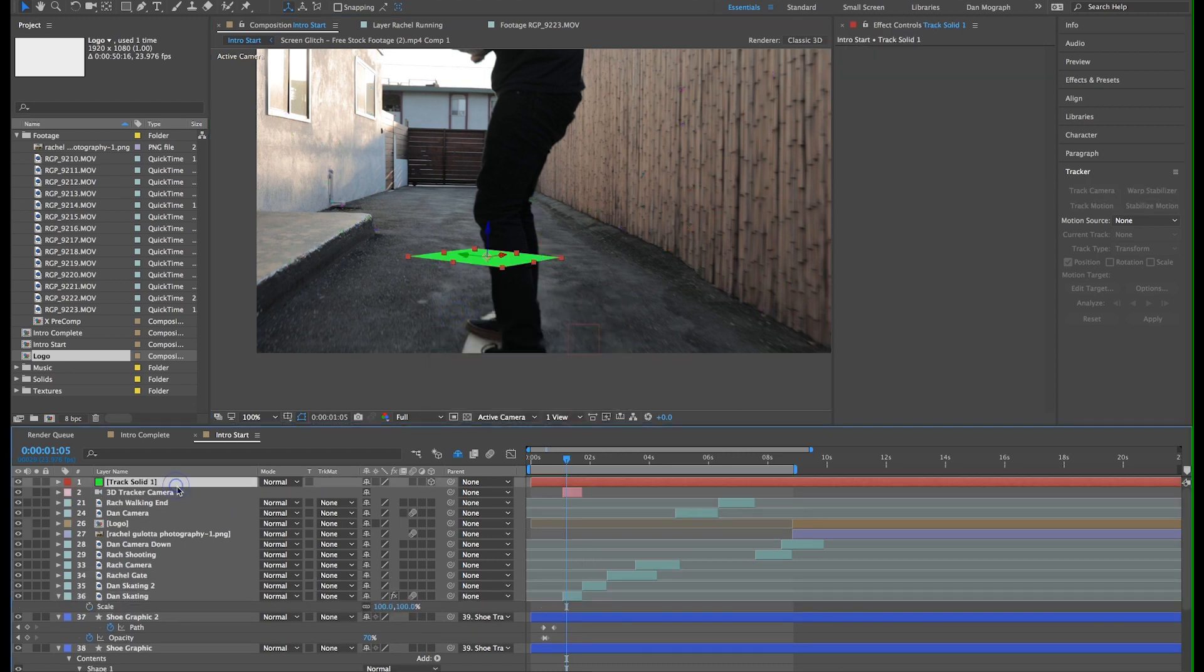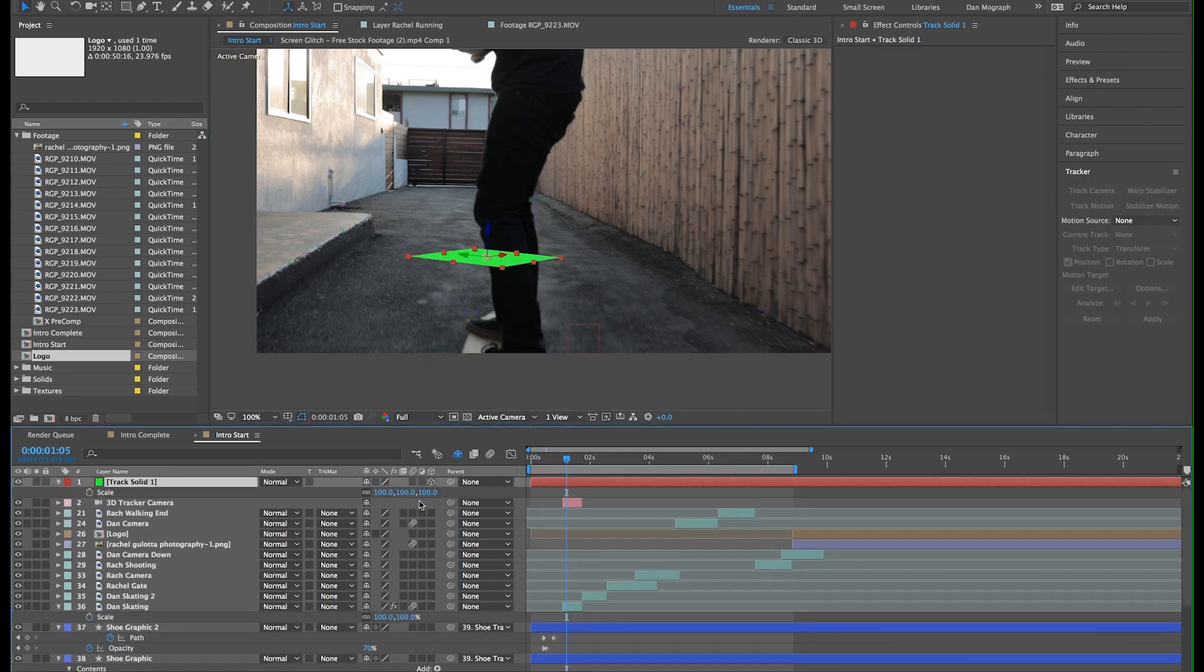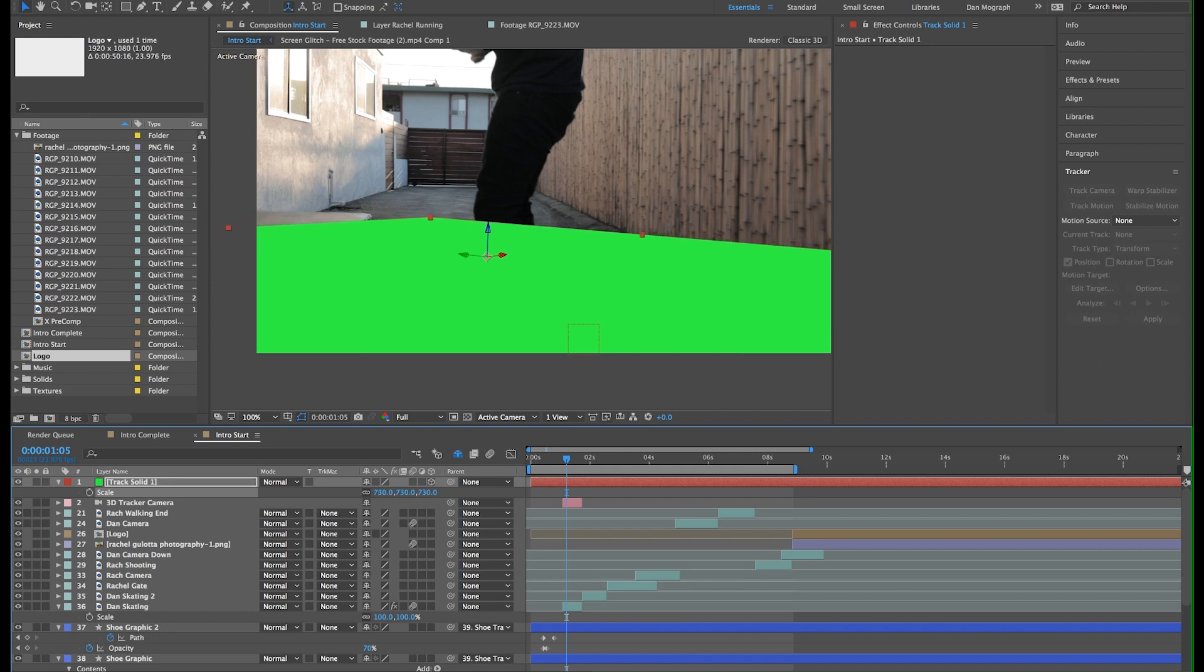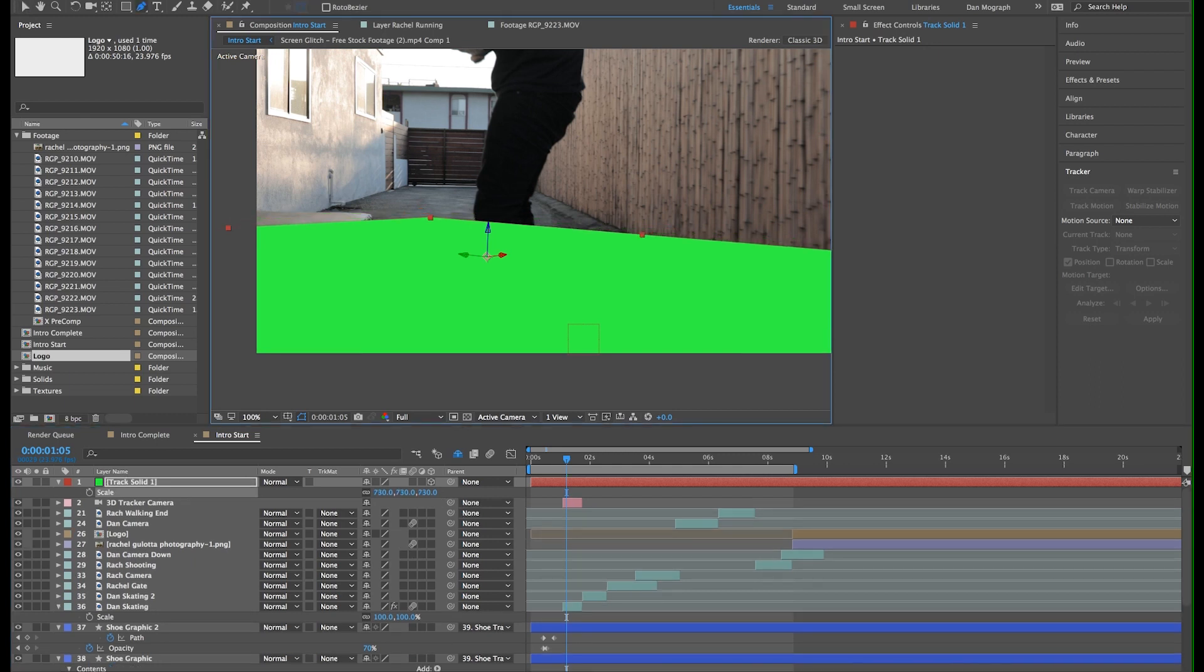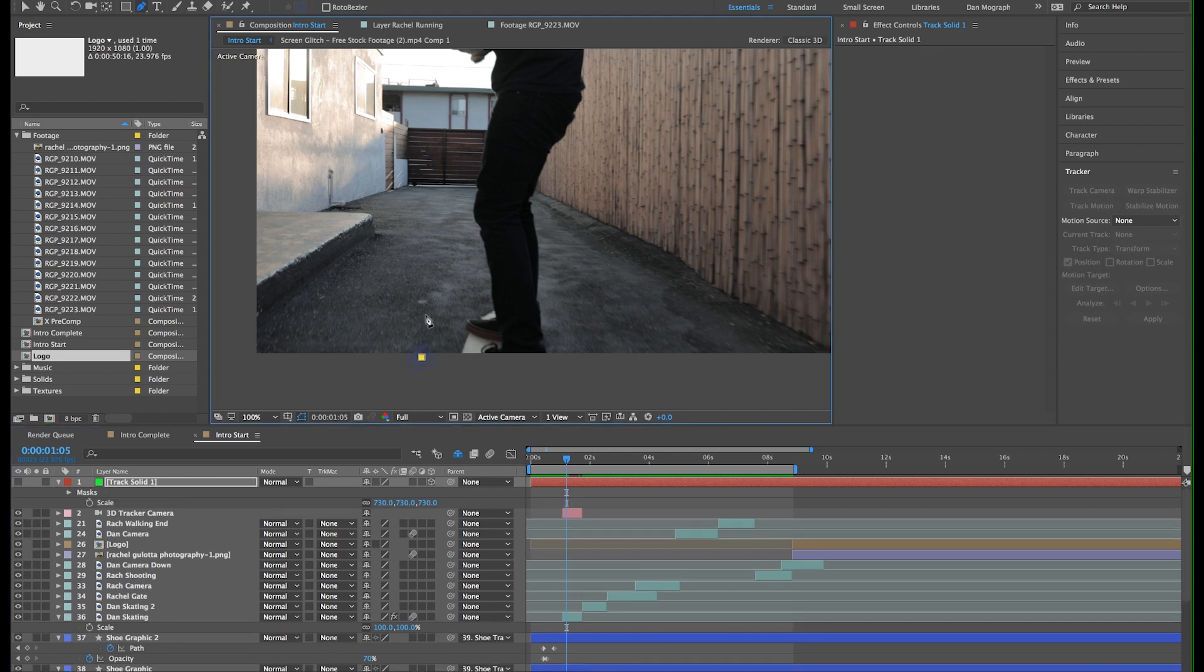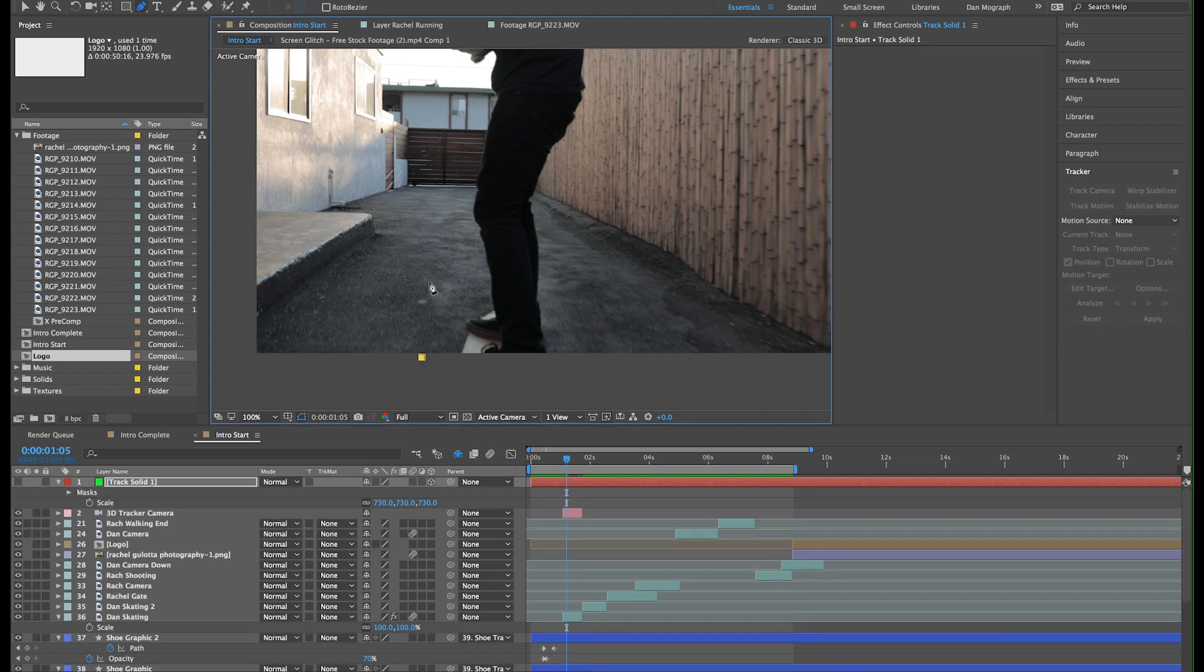Now this solid is a little small, so I'm going to scale it up a good bit. Now using the pen tool, I'm going to cut the shape of a line with an arrow. It's alright if it's a little sloppy, because we can adjust it in just a minute.